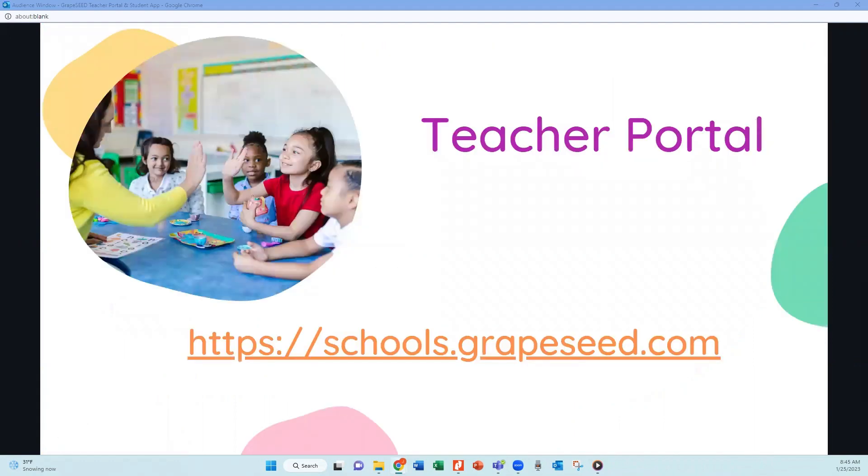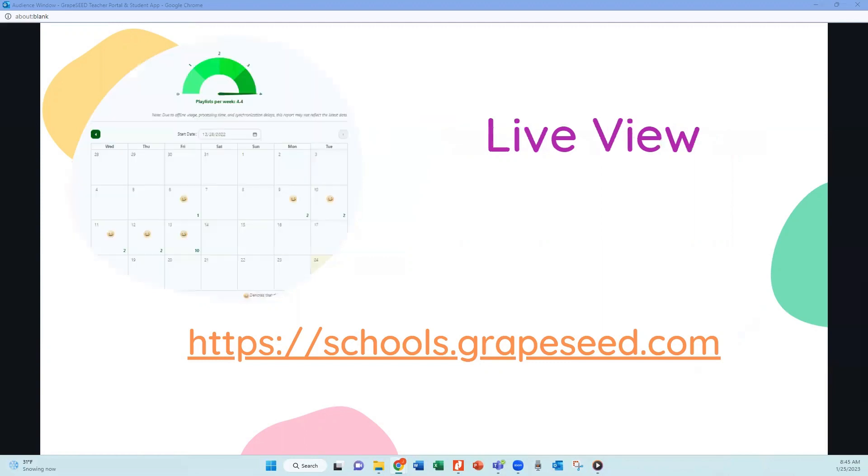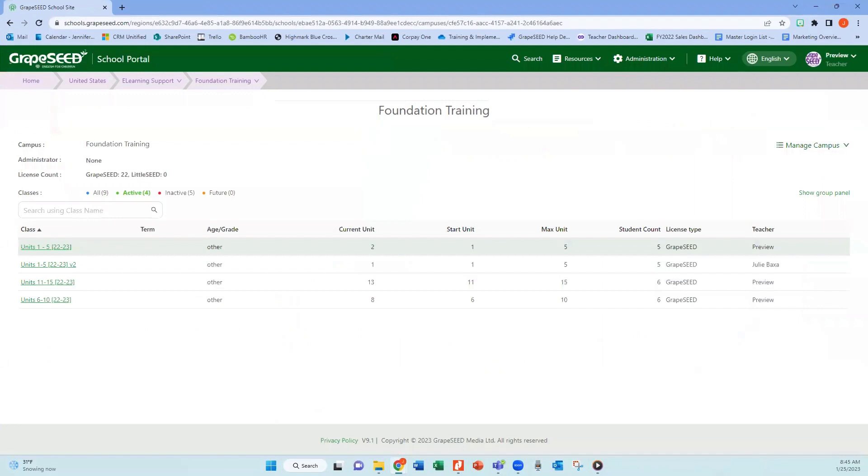So let's first talk about the teacher portal or where you're going to be able to find that updated student data. Just a reminder, you're going to want to go to https colon forward slash forward slash schools dot grapeseed dot com. And let's take a live look at what that's going to look like for you.